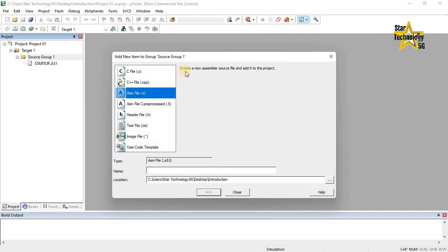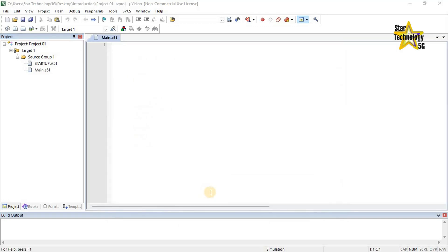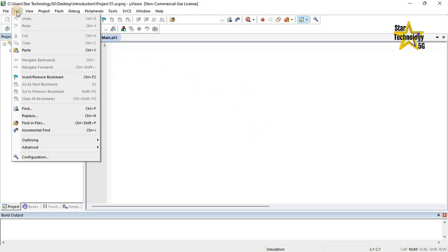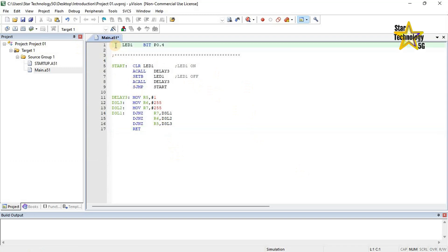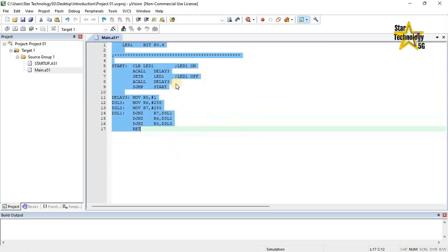Create a new assembler source file and add it to the project. Enter the file name: Main, and click on Add. It will add the file to the source group. In this file we can write programming code. For example, I already wrote the program and I will paste it here. This code simply turns the LED on and off with some delay.